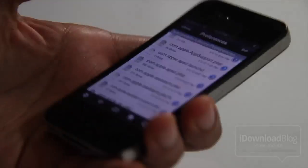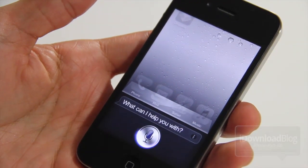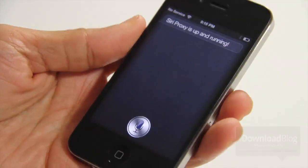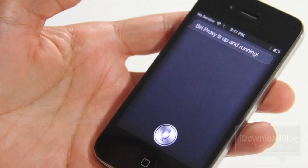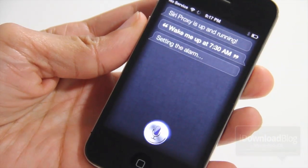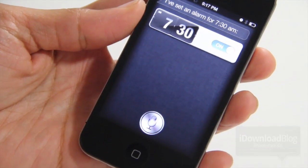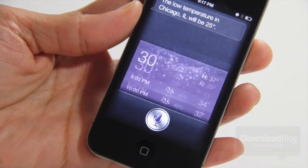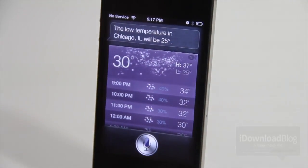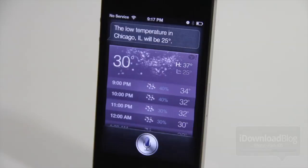And now for the moment of truth — will Siri Proxy work on the iPhone 4? Let's test it out. Test Siri Proxy. Siri Proxy is up and running. Success, ladies and gentlemen! Now we have Siri Proxy running on our iPhone 4. Wake me up at 7:30 a.m. — setting the alarm for 7:30 a.m. How cold is it in Chicago? The low temperature in Chicago, IL will be 25 degrees. That is Siri Proxy running on the iPhone 4, courtesy of Spire. I know it was a lot of information, but it is truly easy to do. I'll have some more troubleshooting tips in the near future. Let me know what you guys think in the comment section. This is Jeff with iDownloadBlog.